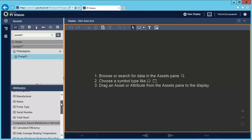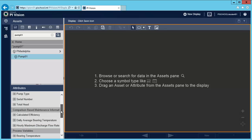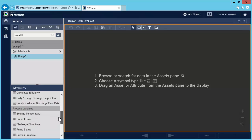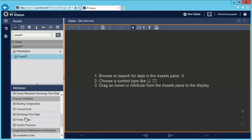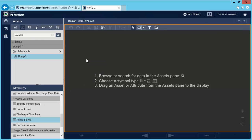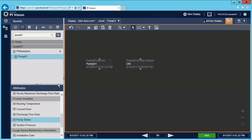So I'm going to choose the name and holding the control key, I'll also choose the status. I'm going to visualize them as a value. And I'll also want to visualize bearing temperature as a radial gauge.